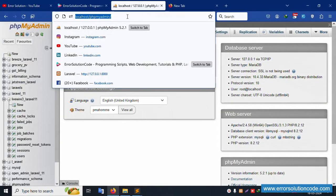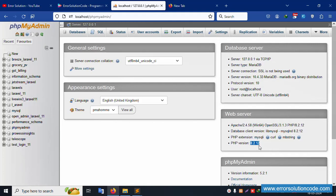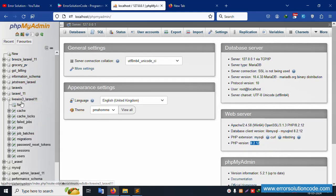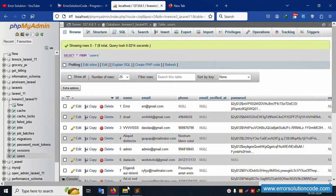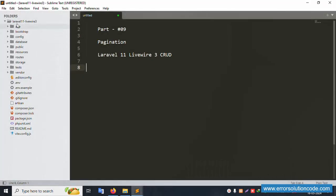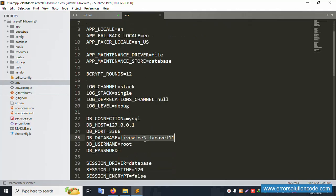Already running localhost phpMyAdmin, this latest version is PHP 8.2, Laravel 11. My database name is Laravel Livewire 3. Click this user table - this project is available. This project is inside the htdocs folder directory, and this project is already open in Sublime Text with the database connection already set.